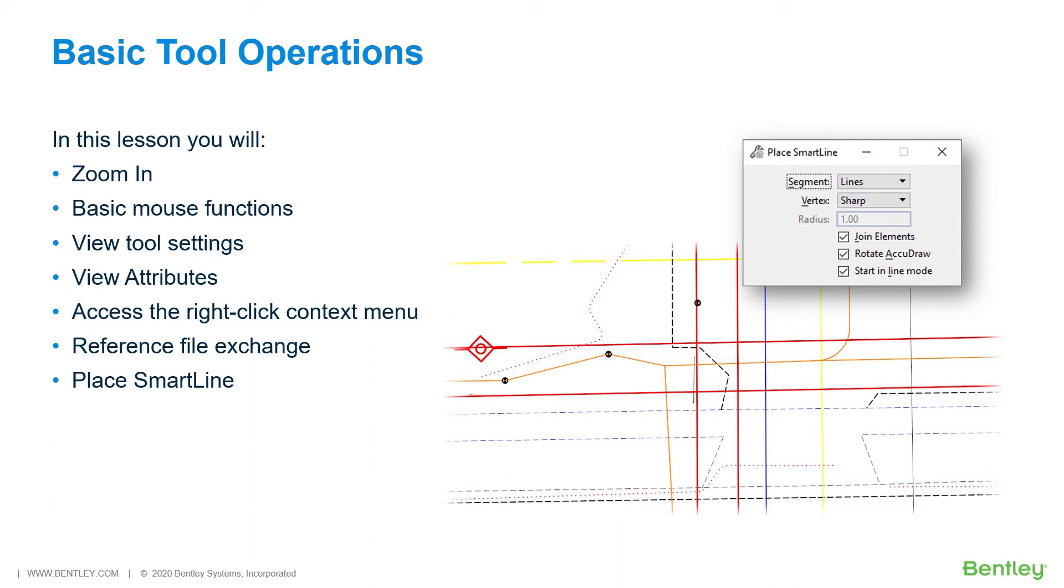In this lesson you will explore basic tool operation. While you work through the lessons in this course you will learn: zoom in, basic mouse functions, view tool settings, view attributes, access the right-click context menu, reference file exchange, and place SmartLine.